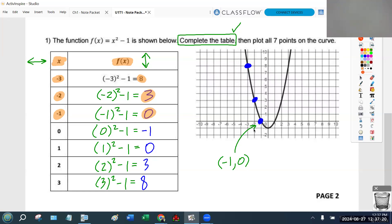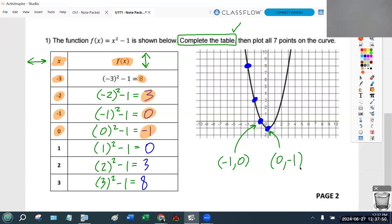The negative 1 tells you go left 1. The 0 is saying don't go up and down at all. So the point negative 1, 0 means go to the left 1 and don't go up or down at all. Now the very next point has those exact same numbers but they've been flipped — and this is why a lot of people mess up. The point 0, negative 1: the 0 is saying don't go left and right at all, and the negative 1 is saying go down 1.